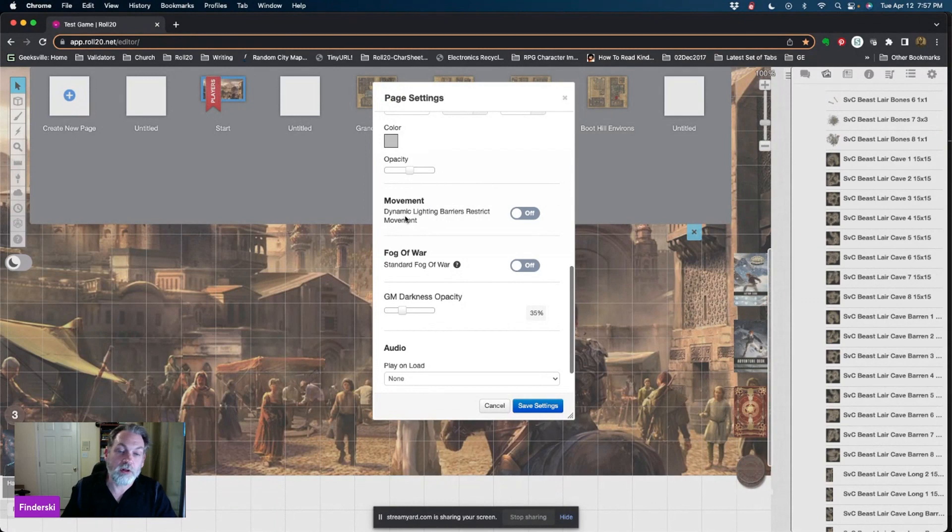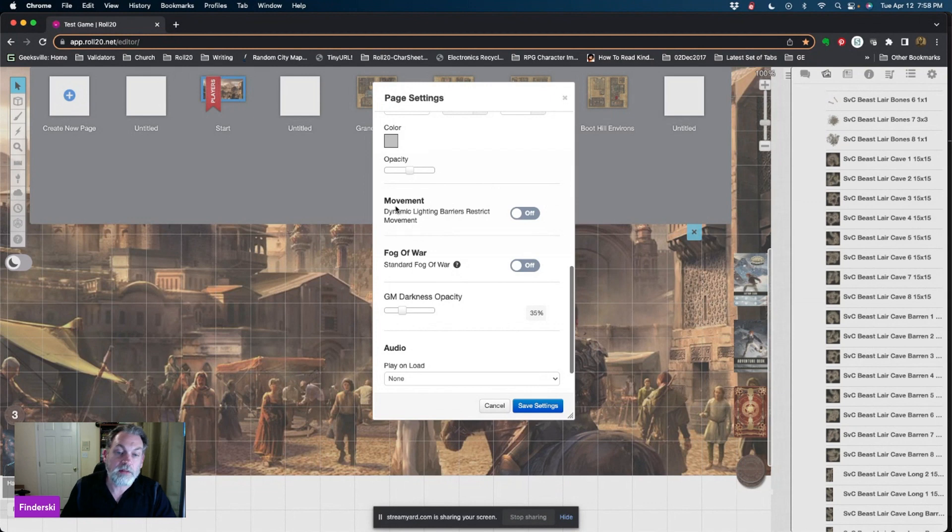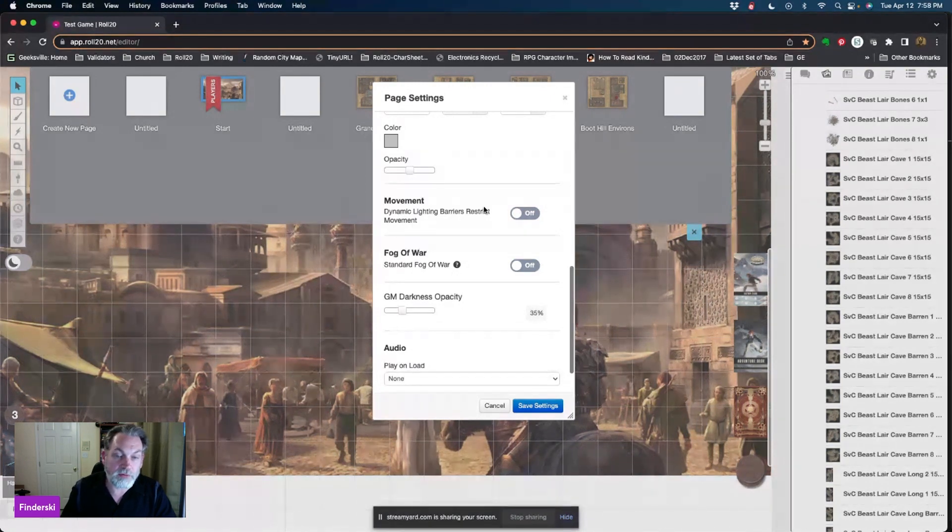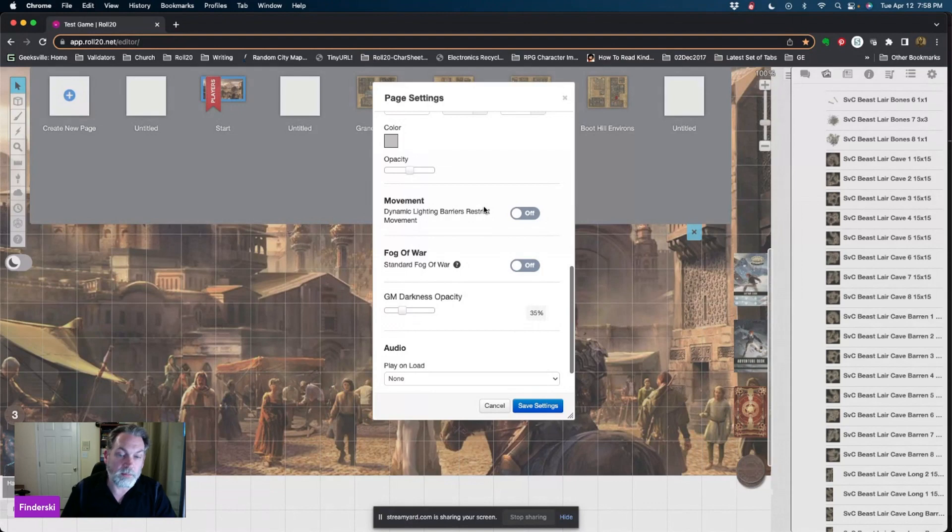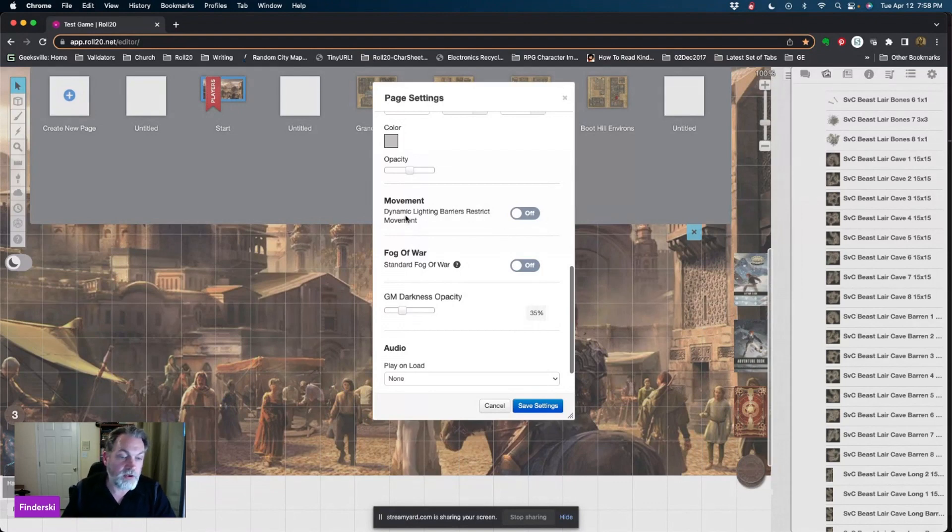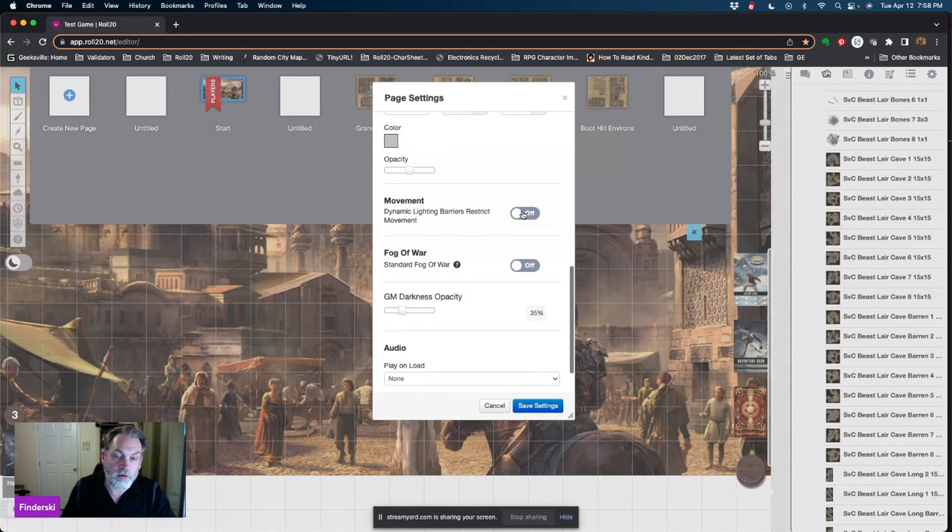You can control movement for dynamic lighting. This is where we're getting into the dynamic lighting piece. You can have barriers for your dynamic lighting that restrict movement. Currently it's off. If you don't want them being able to walk through walls, you turn that on.